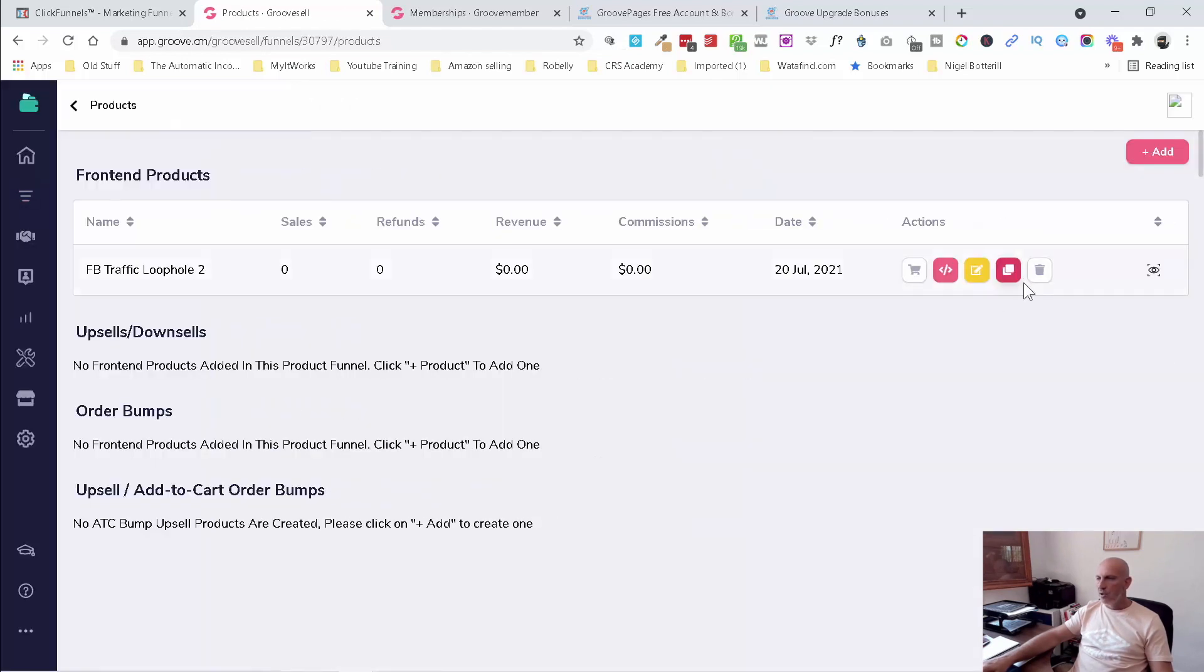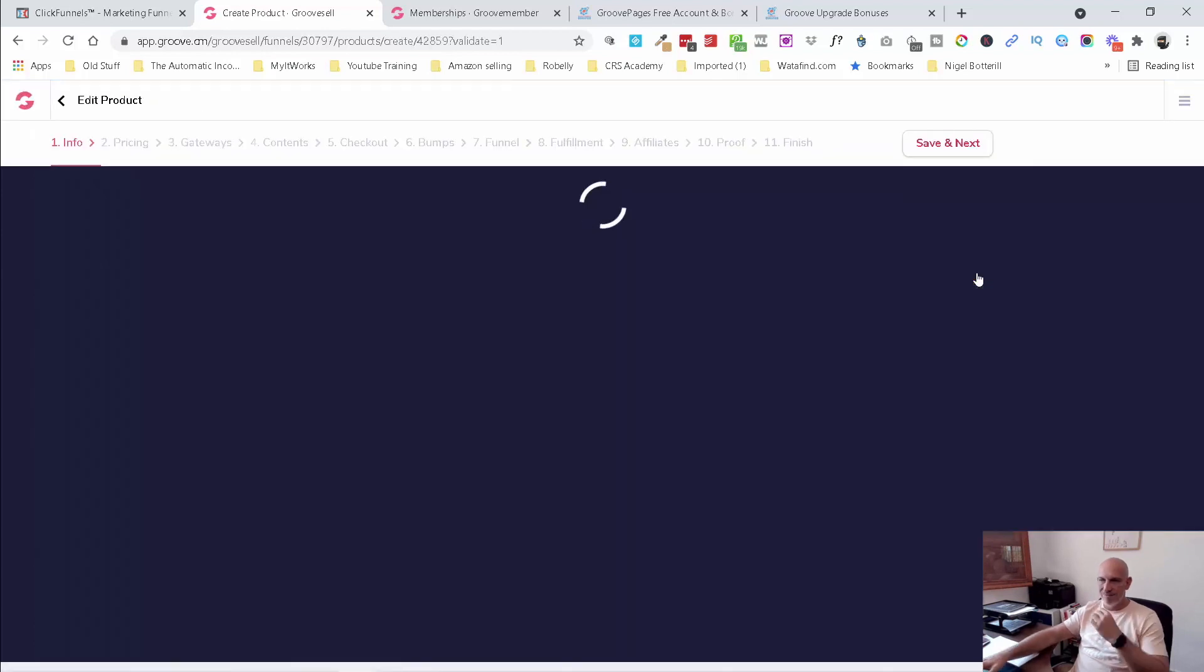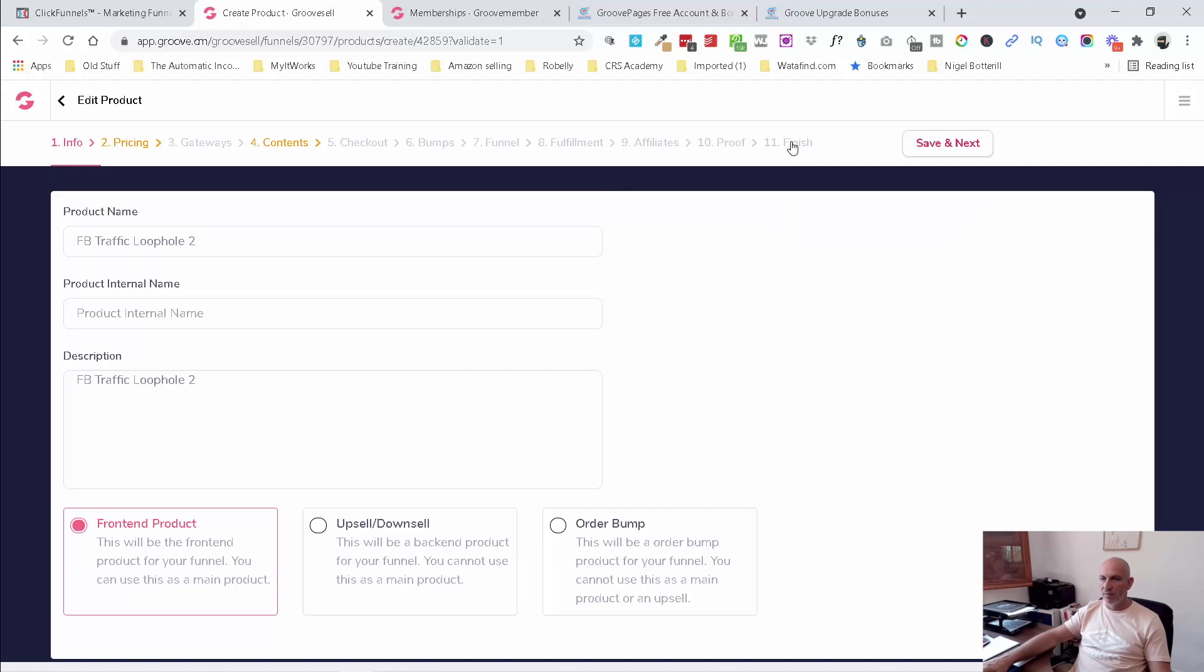And then you can see here, you're going to click on the little yellow edit. Same thing. Steps one through to 11. Really, really simple. And I'm just going to do these quickly.